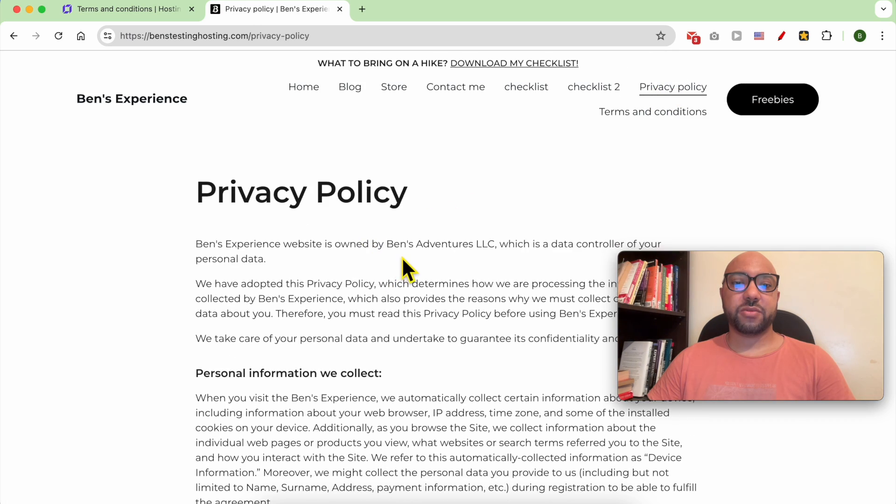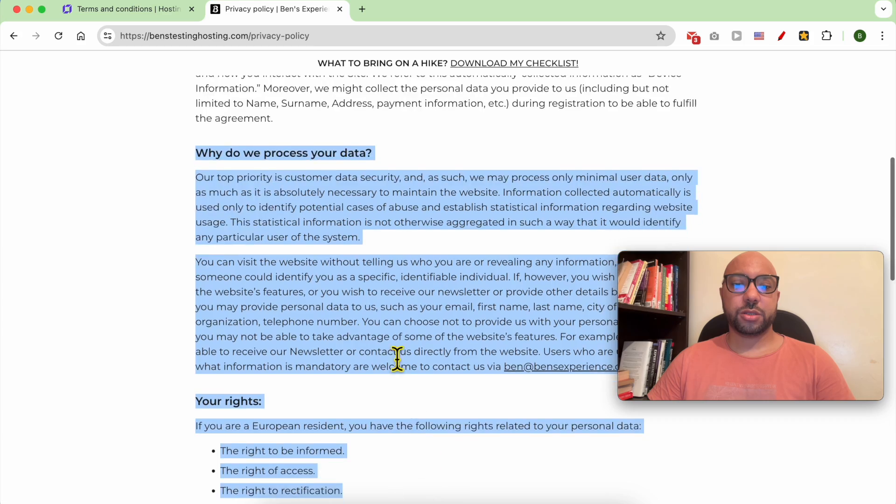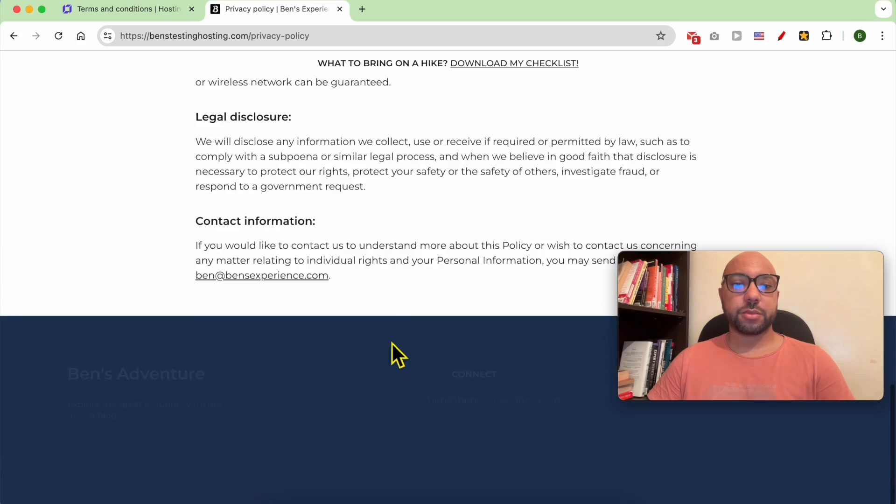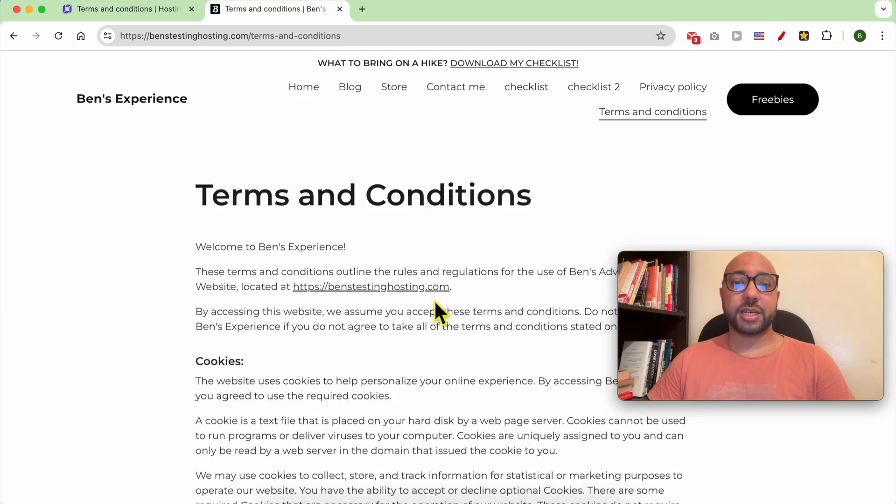This is your Privacy Policy page, and this is your Terms and Conditions.